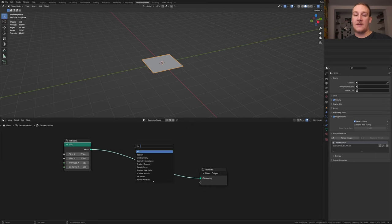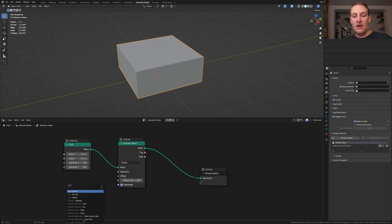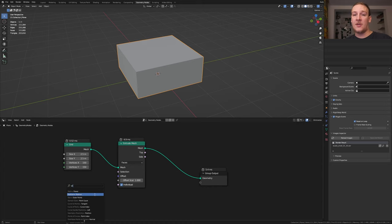To extrude this, let's add an extrude mesh node, add a position node and plug it into the offset scale.